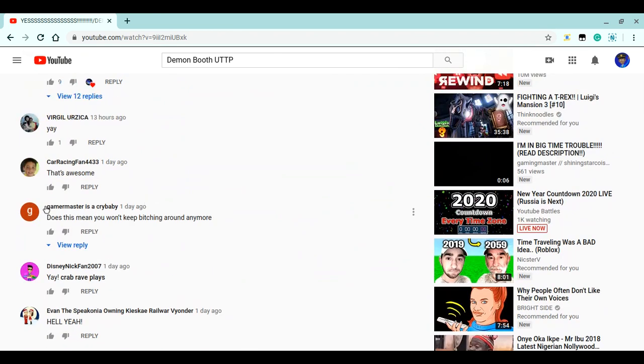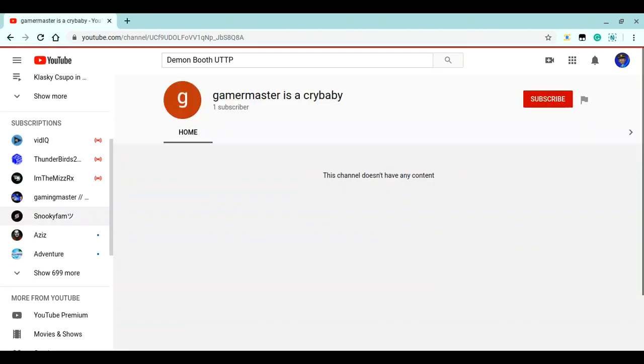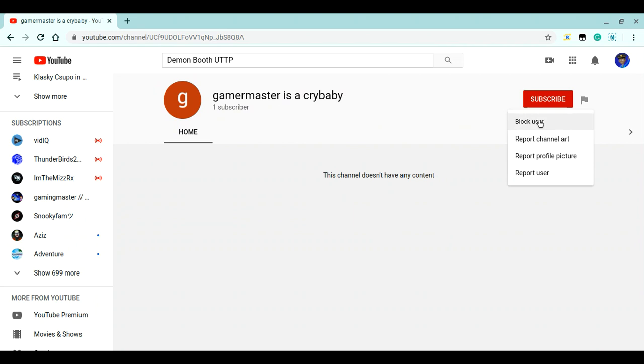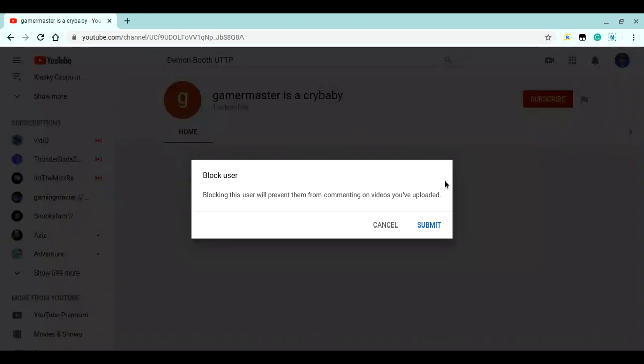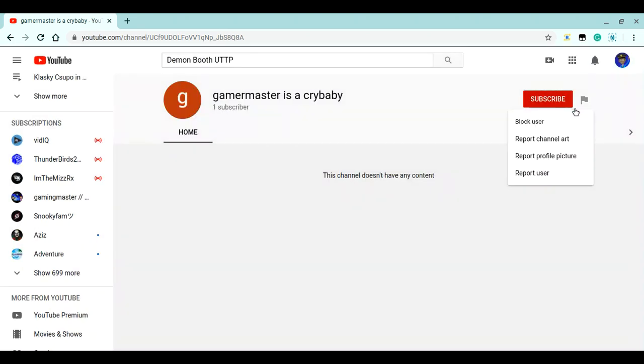Gaming Master is crybaby? Oh my god, I'm reporting you! I blocked you.